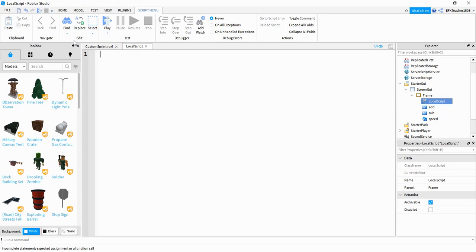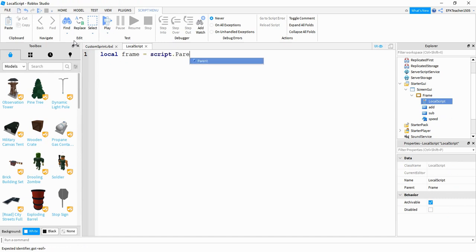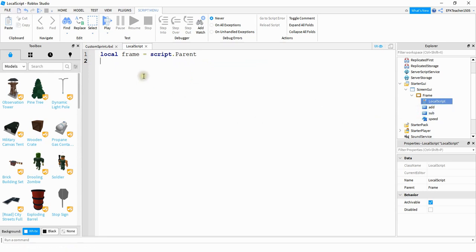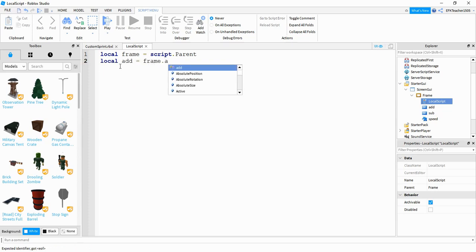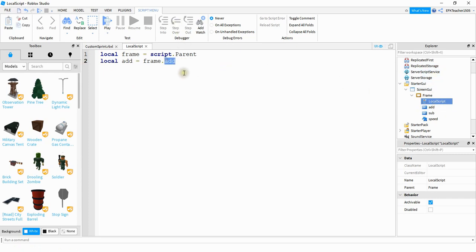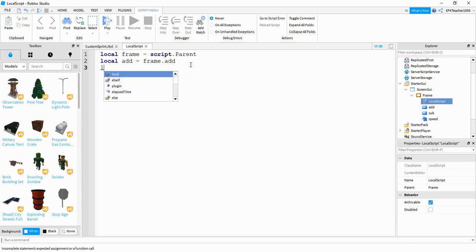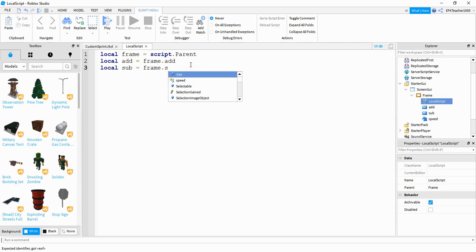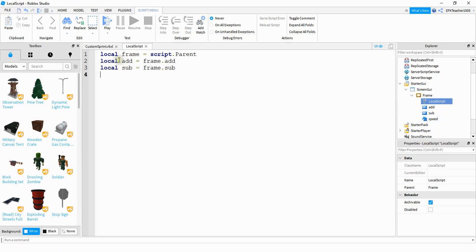Inside this local script we're going to start by saying local frame is equal to script.Parent. Next we're going to create variables for each of our buttons — one for the add button and one for the subtraction button. So we'll say local add is equal to frame.Add, and if you have your buttons with a different name make sure you update that. We'll also say local sub is equal to frame.Sub, and local speed is equal to frame.Speed for our label.